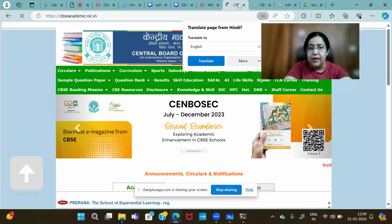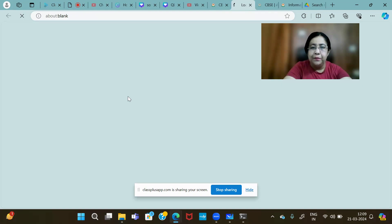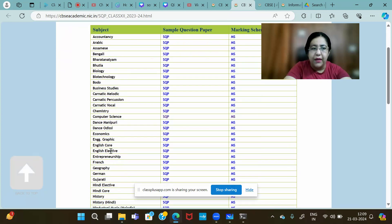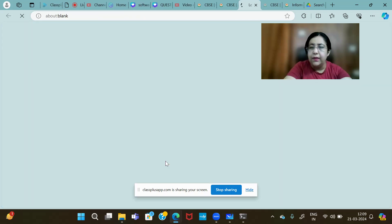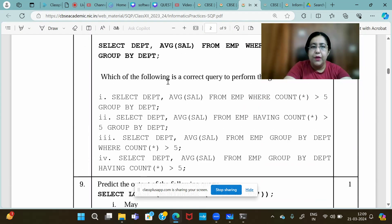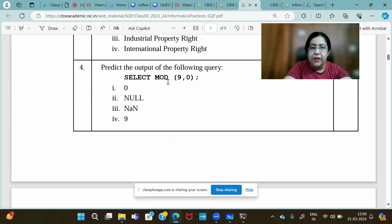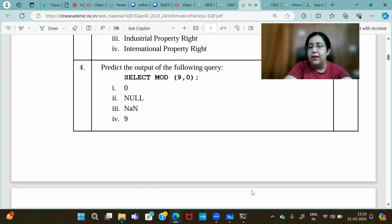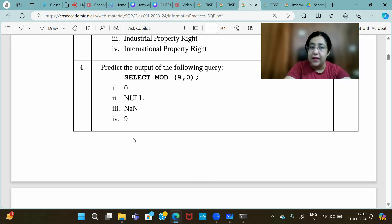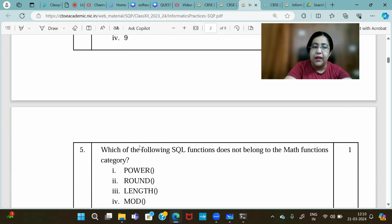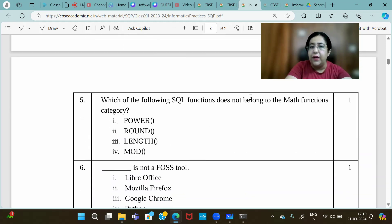Now let's see the CBSE sample paper for this year. Going to Informatics Practices section — there are many questions based on individual row functions. First: predict the output of SELECT MOD(9, 0). The answer is NULL — because division by zero is not possible, and NULL means nothing. Zero is a number, but NULL means absolutely nothing.